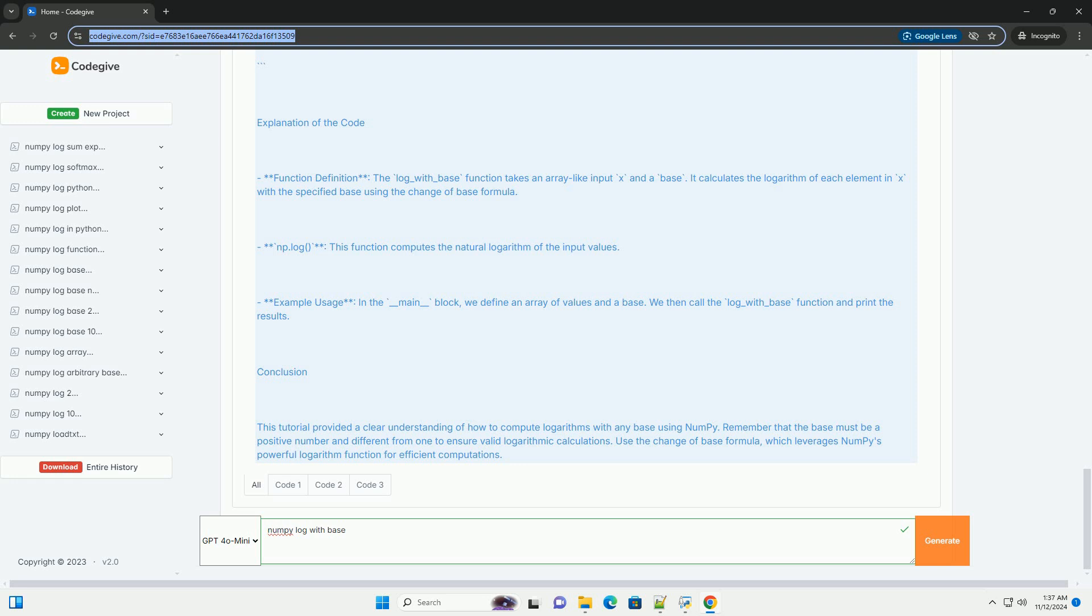Conclusion: This tutorial provided a clear understanding of how to compute logarithms with any base using NumPy. Remember that the base must be a positive number and different from one to ensure valid logarithmic calculations. Use the change of base formula, which leverages NumPy's powerful logarithm function for efficient computations.